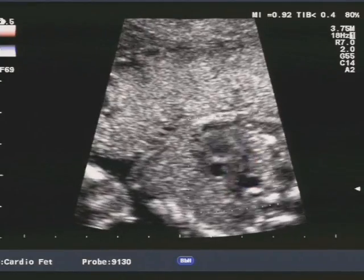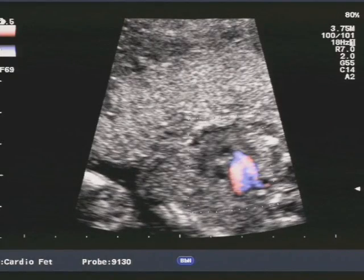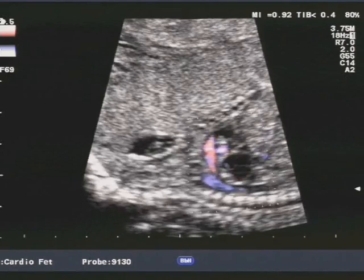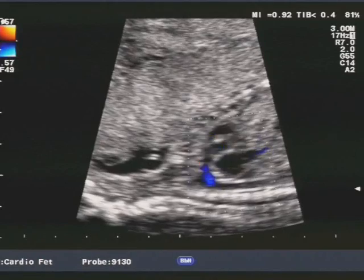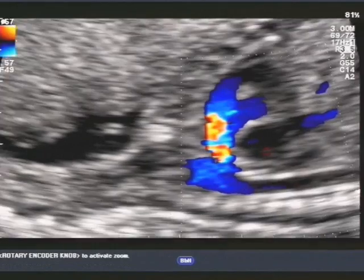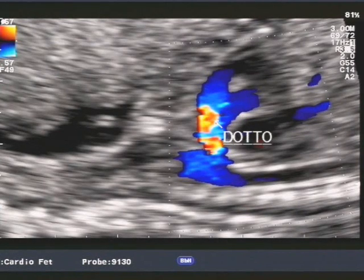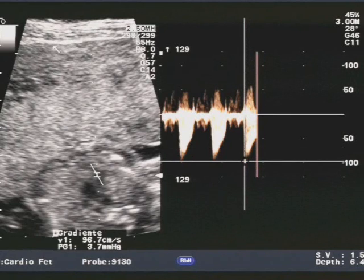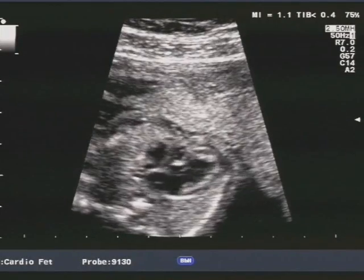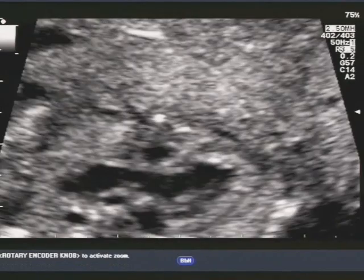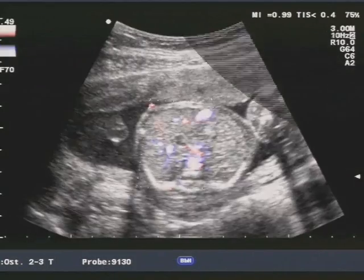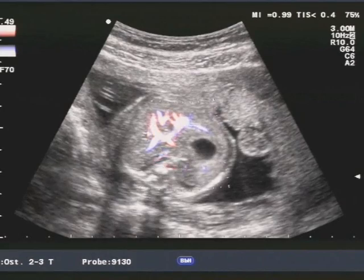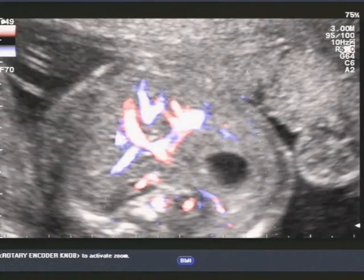Ci si aspetterebbe in questi casi di trovarci di fronte a una patologia importante sia della tricuspide che della polmonare, ma in realtà si tratta di una patologia nella quale si riscontrano certamente delle alterazioni biometriche di dette strutture, ma senza un'alterazione funzionale delle valvole. Le forme classiche di cuore destro ipoplasico sono legate a patologie importanti della valvola tricuspide. Un altro elemento che conferma la riduzione del flusso nell'arteria polmonare è il reverse del flusso ematico attraverso il dotto, dall'arco aortico verso la parte destra del cuore. La velocità massima nell'arteria polmonare è ai limiti alti della norma, di poco sotto i 100 cm al secondo.